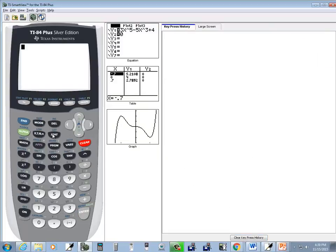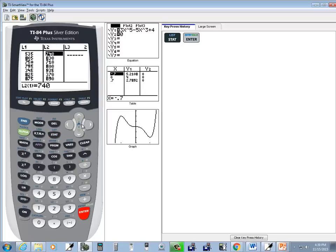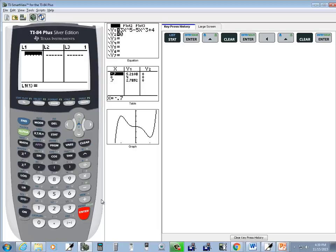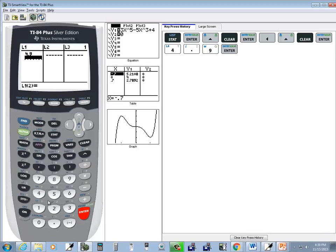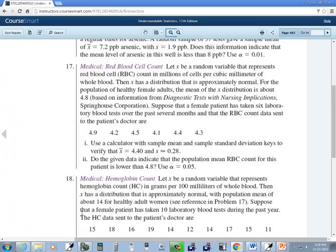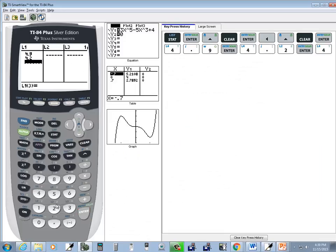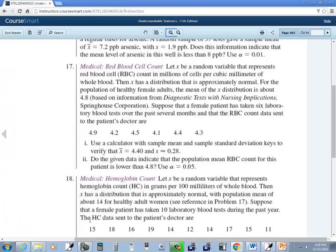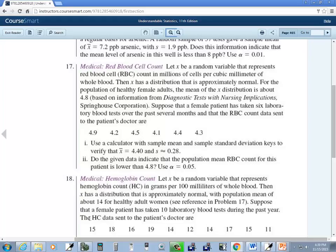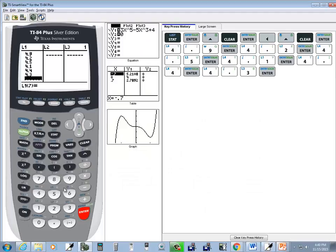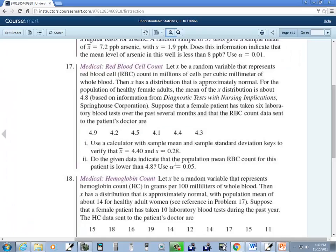Okay, so I'm going to go to my stat, and I'll go into edit, and I'll clear these out. Okay, then we want to put in 4.9, 4.2, 4.5, 4.1, 4.4, and 4.3. Now I want to exit out. Anytime you input numbers in, you want to exit out.